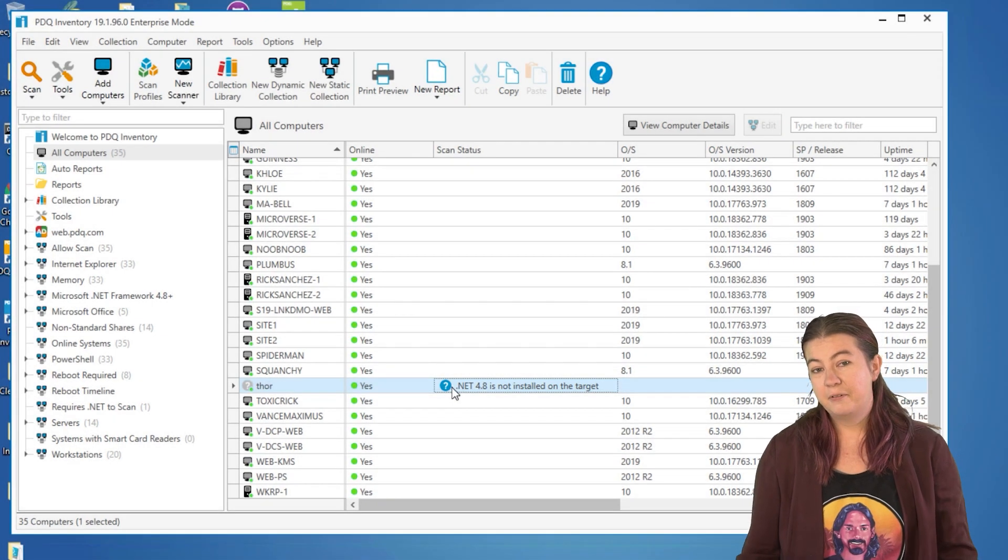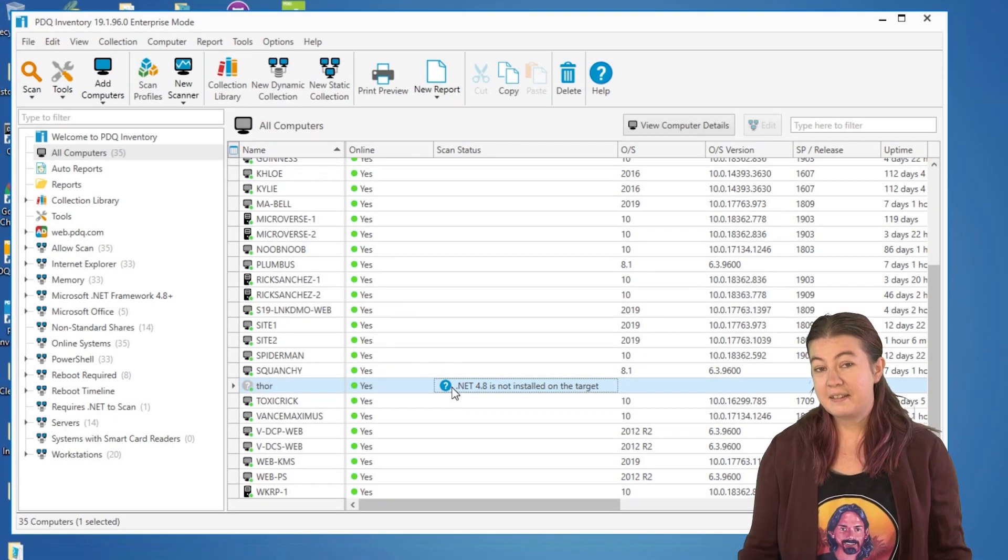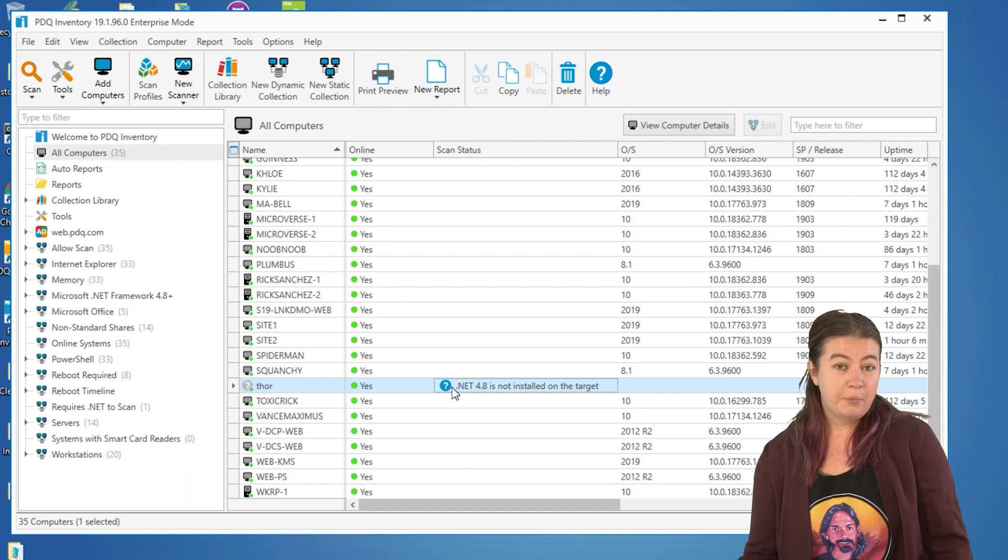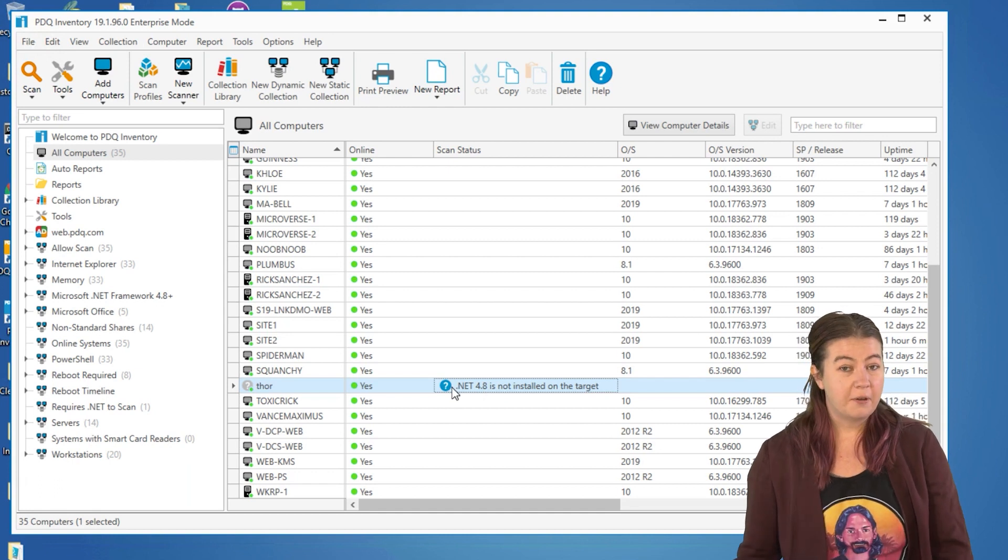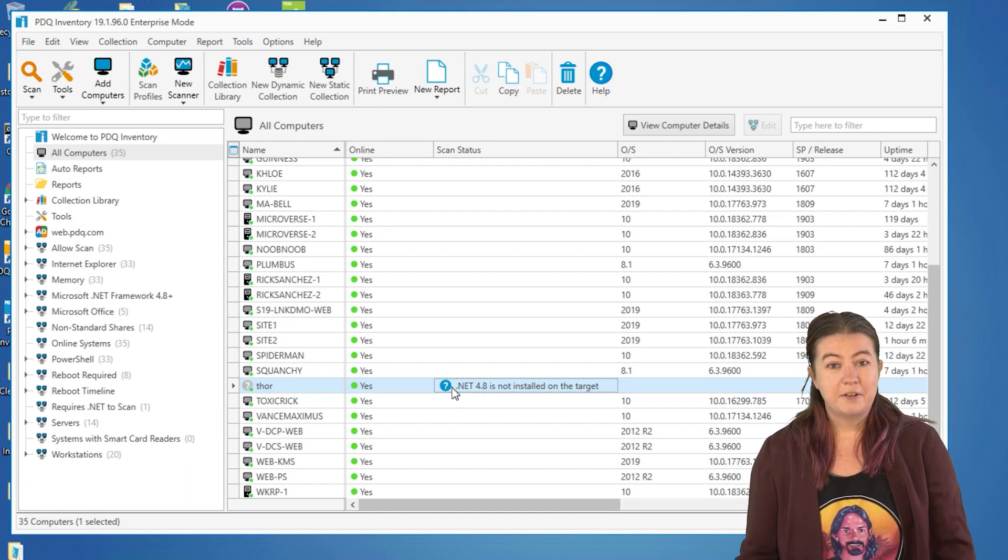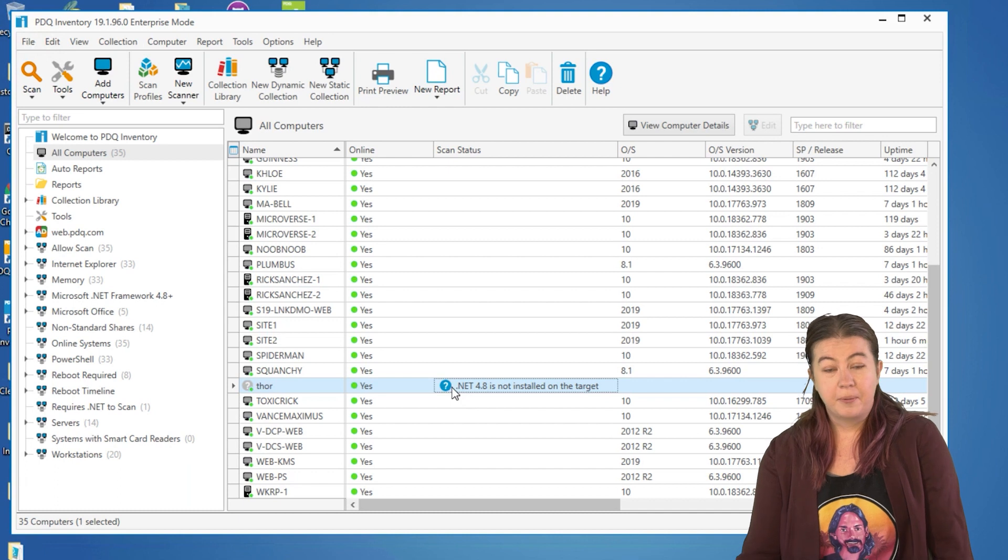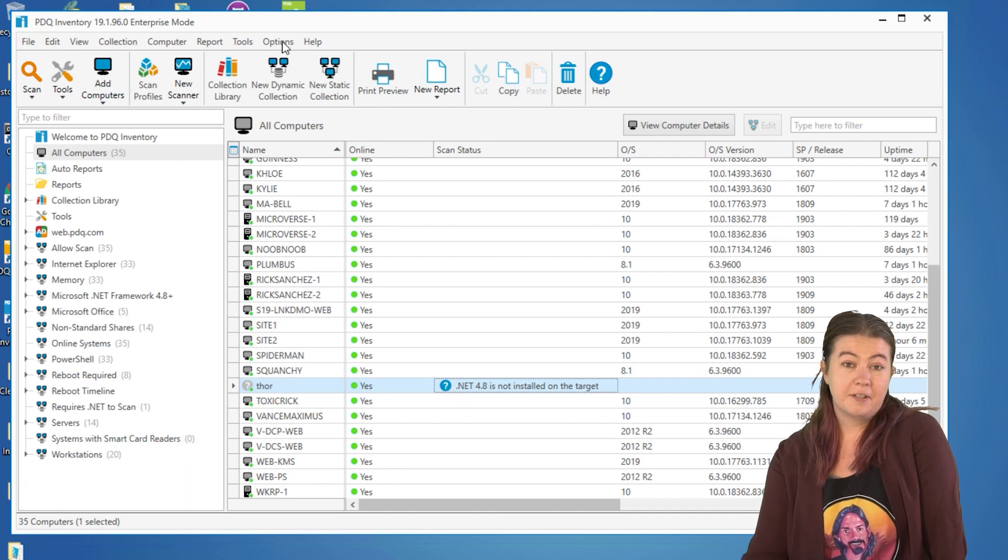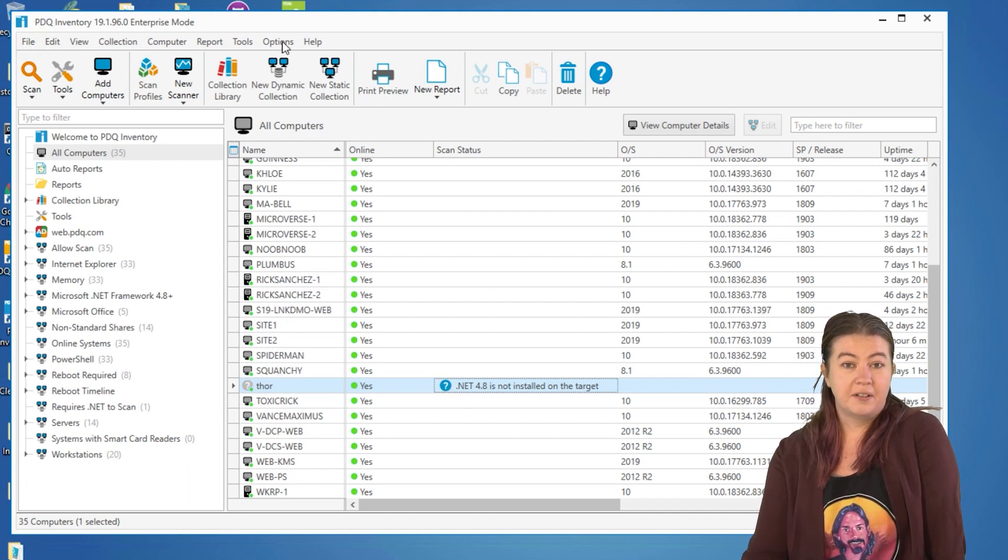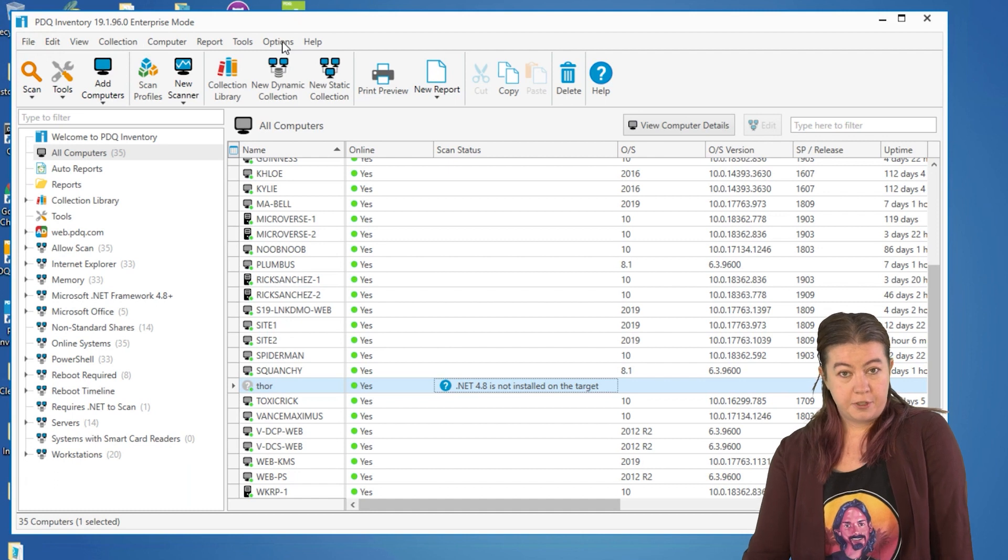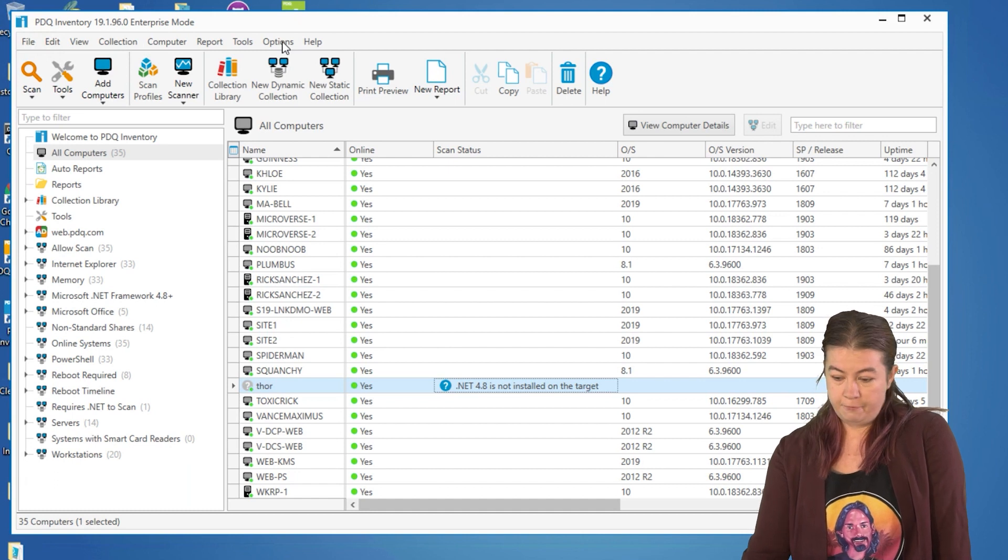Luckily, we tried to make this as easy as possible. If you've got to go get permission from somebody to go install it, that's probably the hardest part that you're going to do, but here are the options for using PDQ inventory to install the minimum required version of .NET framework.